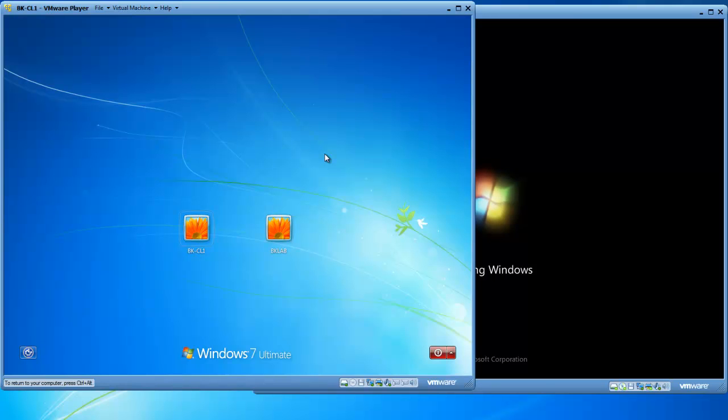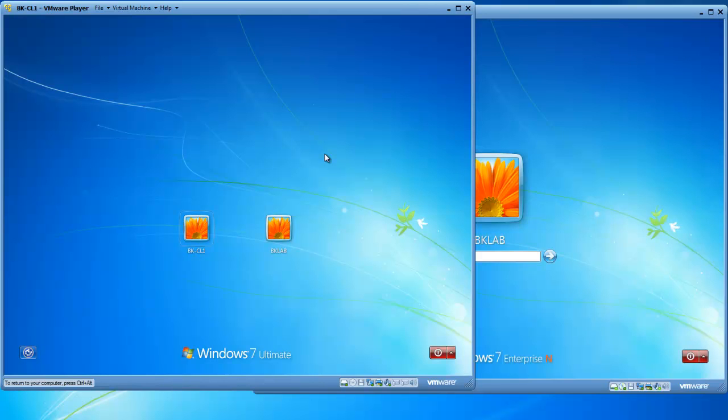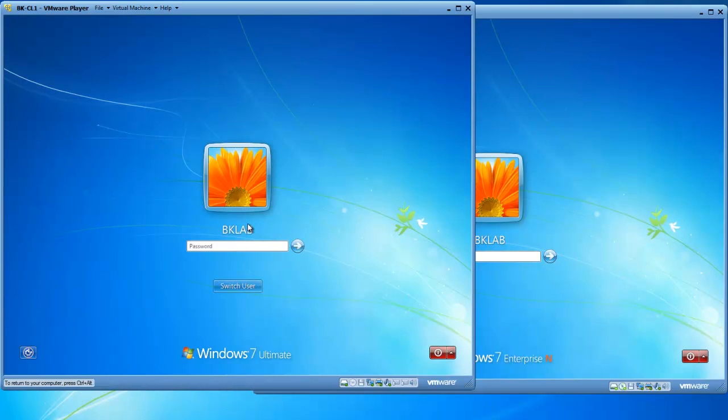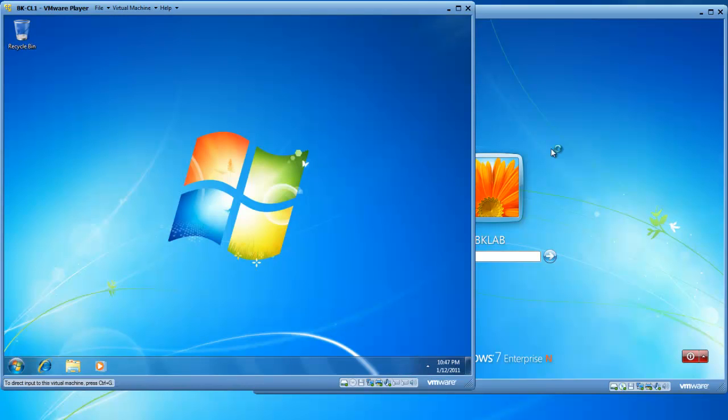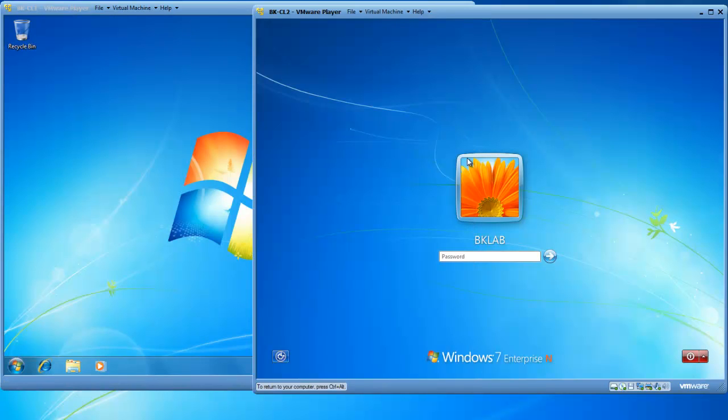Now, for a peer-to-peer workgroup to work efficiently and easily for the end user, the user account must exist on all computers as well as the matching password. So if I have a password for Rocky on CL1, that same password for Rocky must exist on CL2. So I'm going to log in to this computer using the user account name BK Lab, which is a local administrator. And I'll log in to BK-CL2 as BK Lab as well, local administrator.